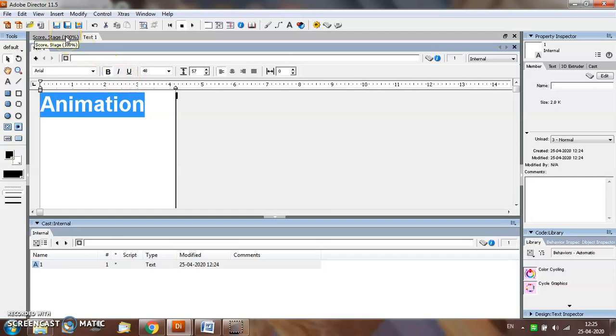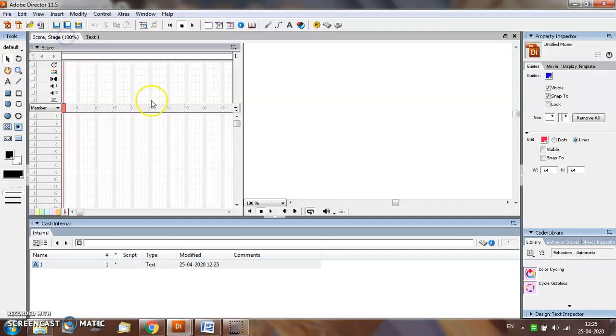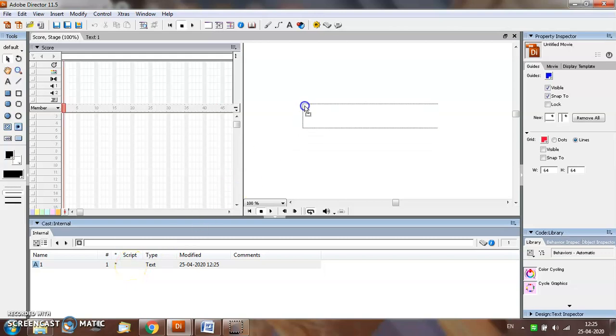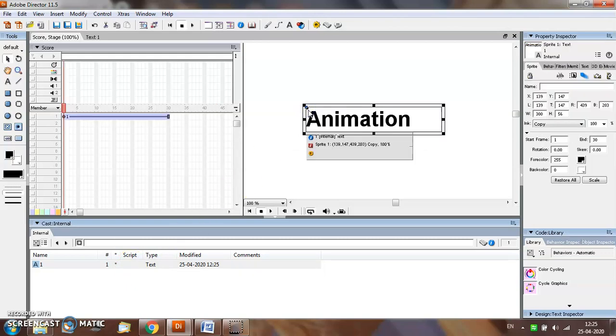Now come back to the stage and score window. You will see an entry for the text appears in the cast window. Select the text and place it in your stage window. You can resize the text.